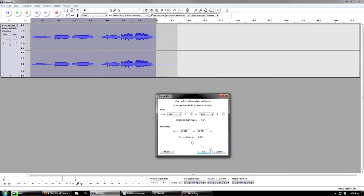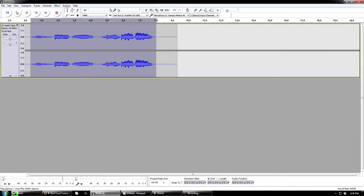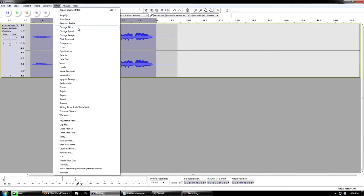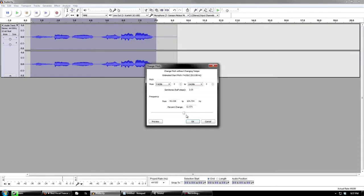Let's play the previous audio again just in case you forgot it: low, high, high, low, high, high. Now we're going to do the pitch change. First thing we're going to do is take it down about 70 — that's a good number. Let's listen to the preview.